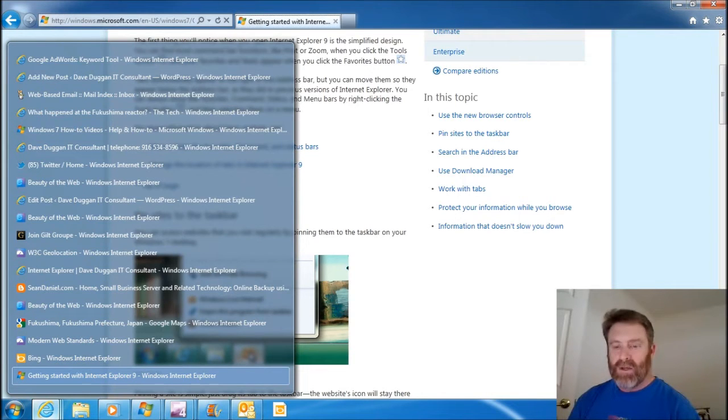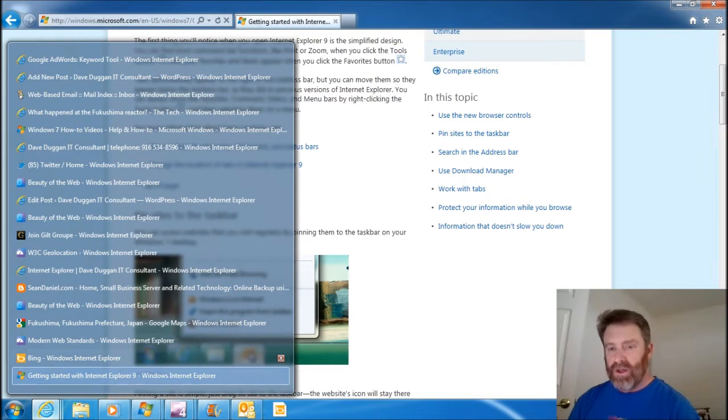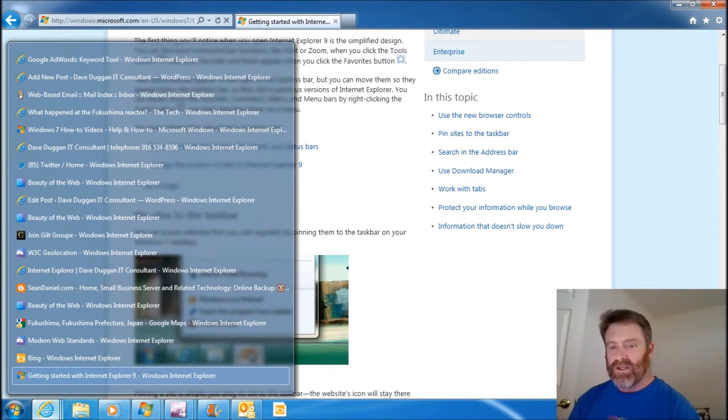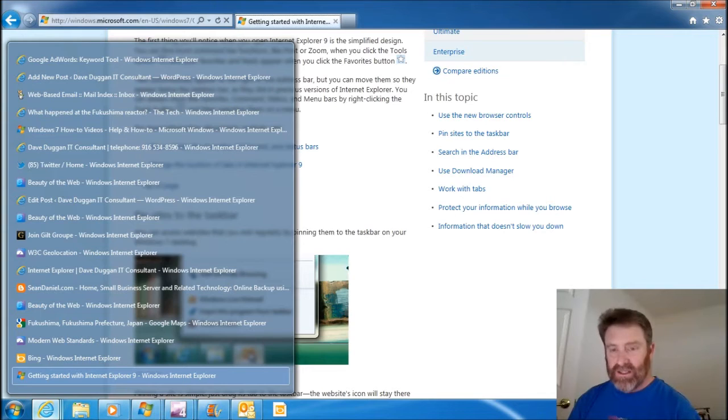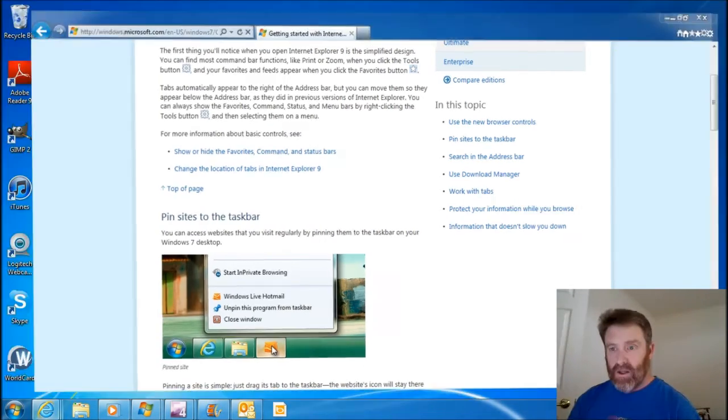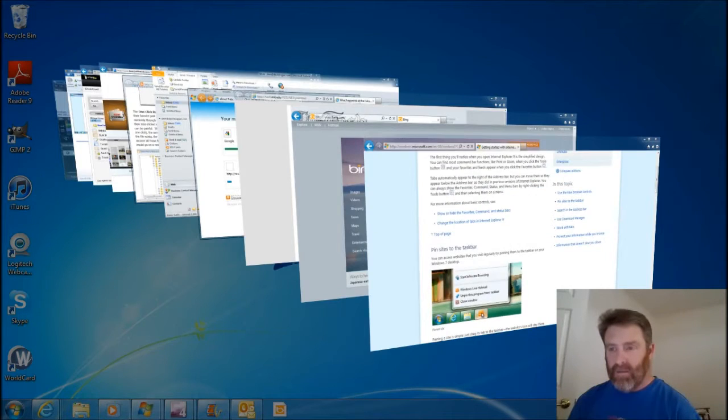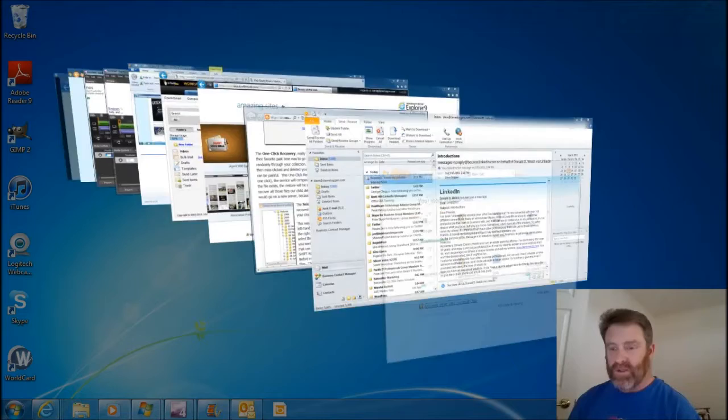There's different ways to look at them. You can see with, I believe they call this a jump list. I can see them there. Or I could use my Flip 3D, since I'm in Windows 7, of course. And I could scroll through them this way.